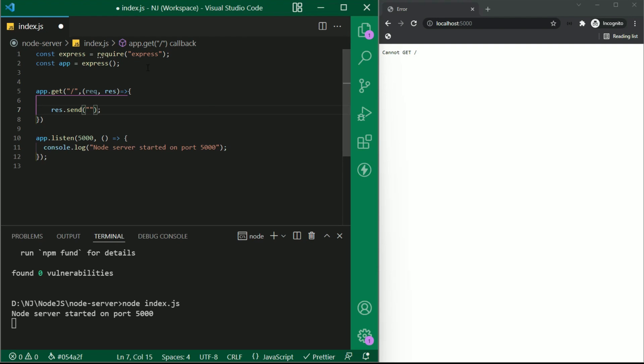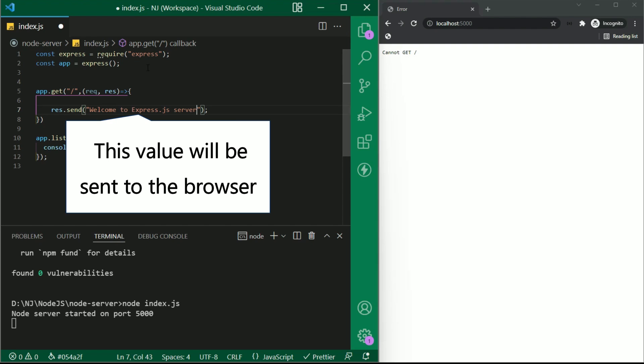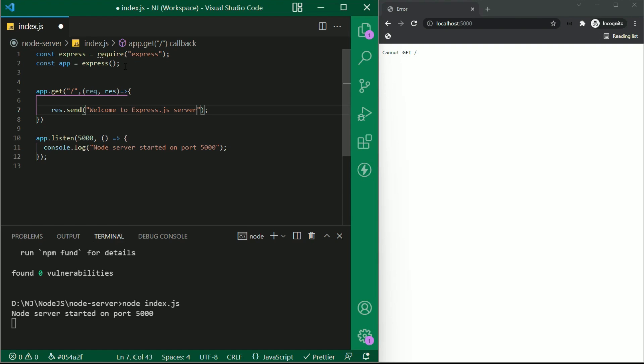Let's say here res.send. I'll keep a message. Welcome to expressjs server. So when we call this route, this value will be sent to the browser. I'll save this file and restart the server once again for the changes to take effect.